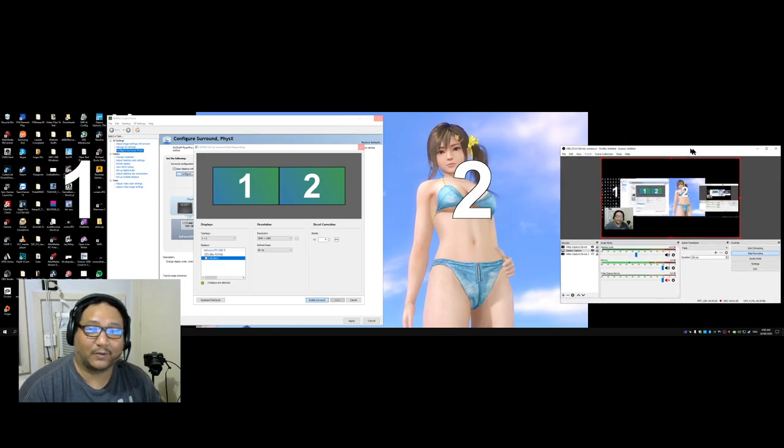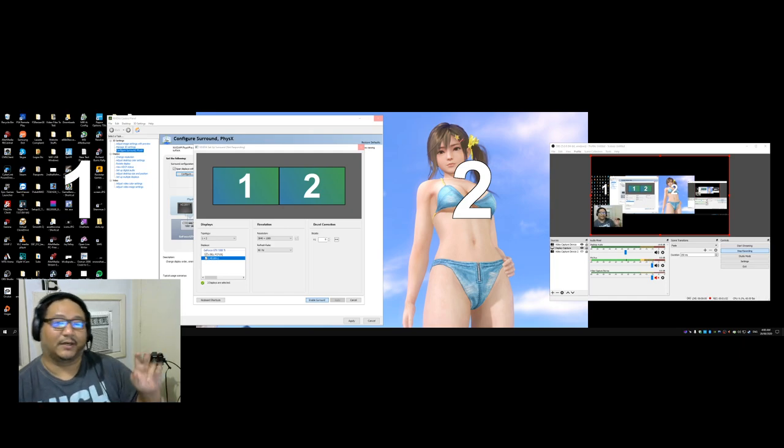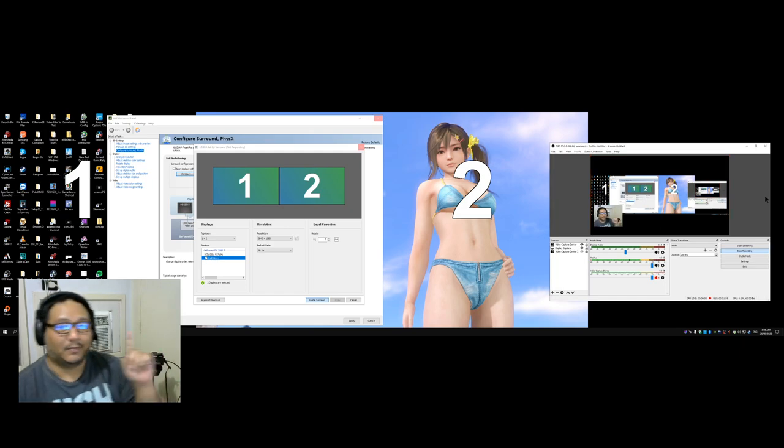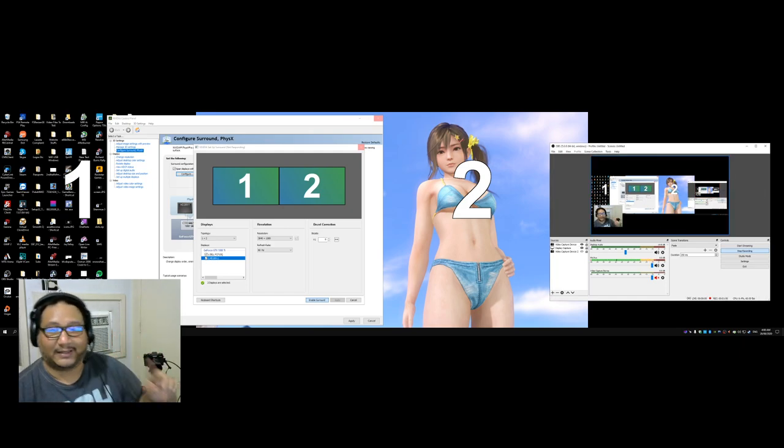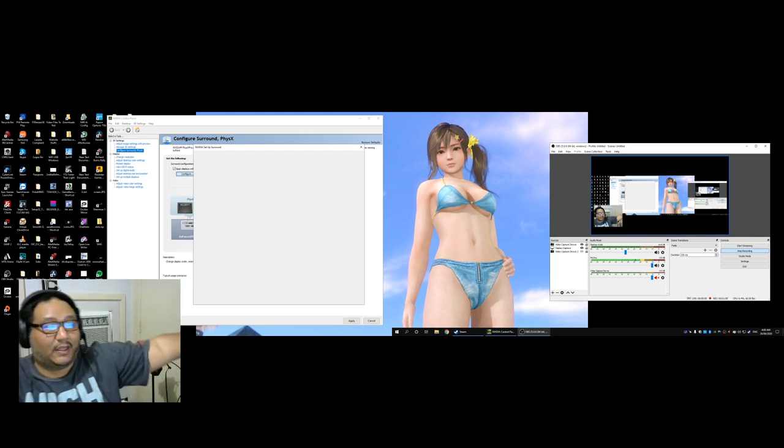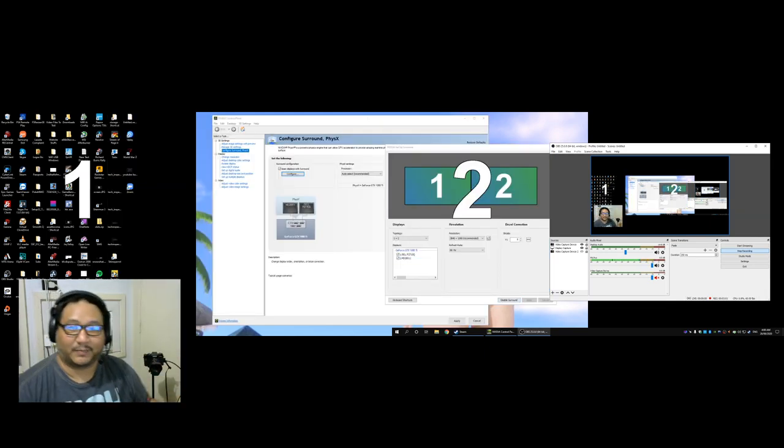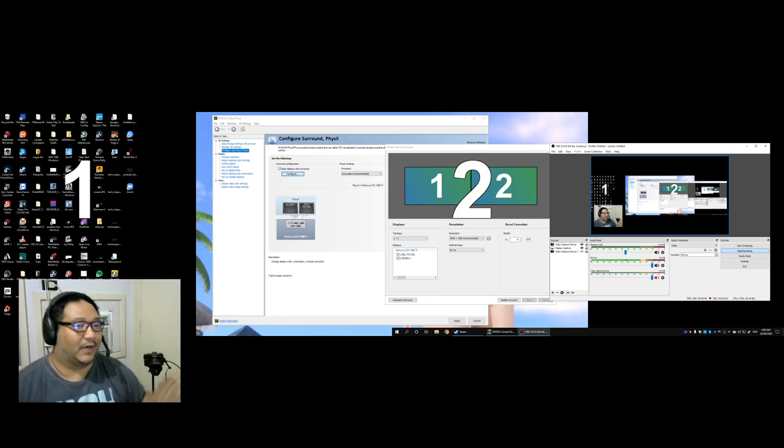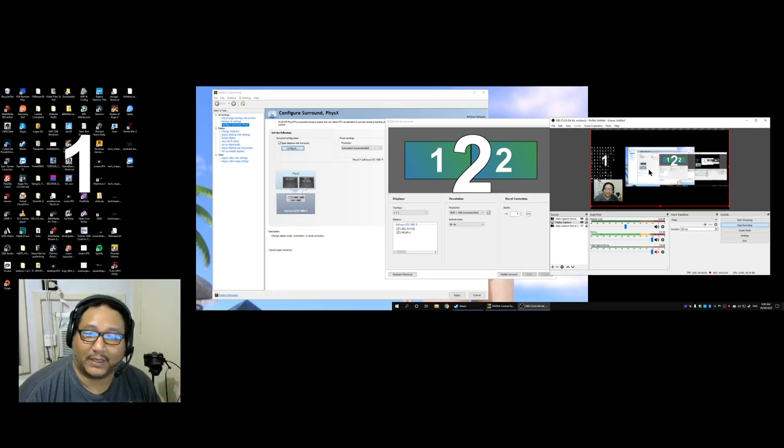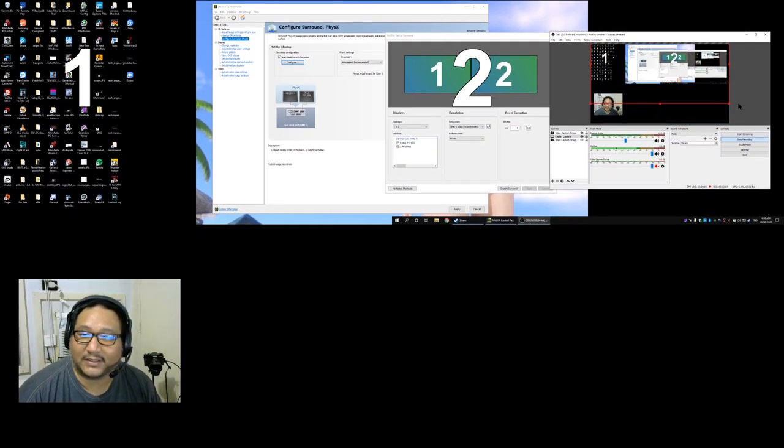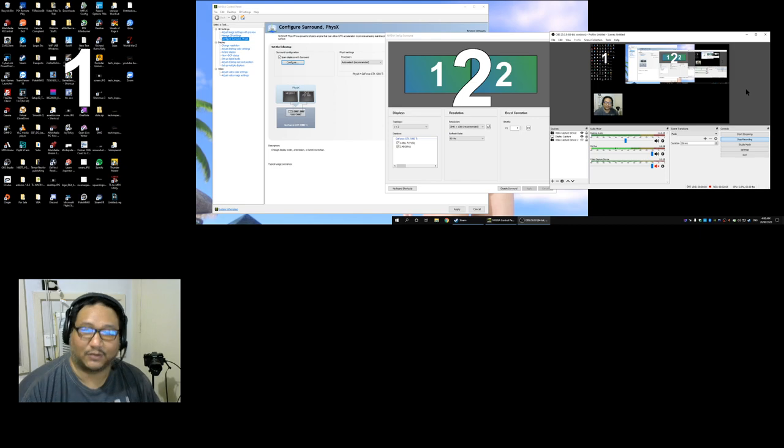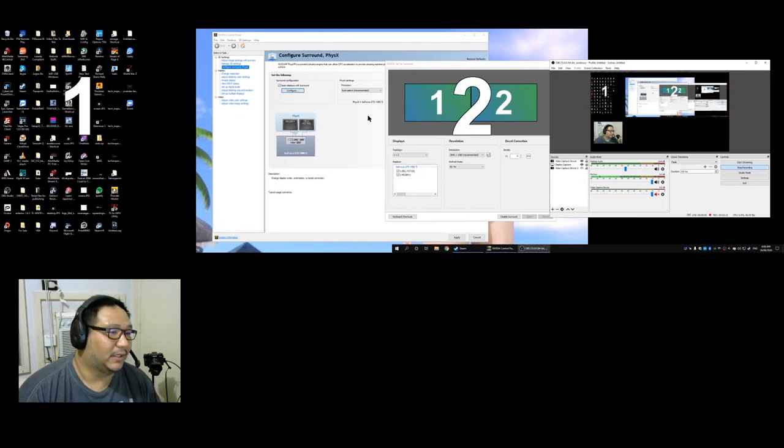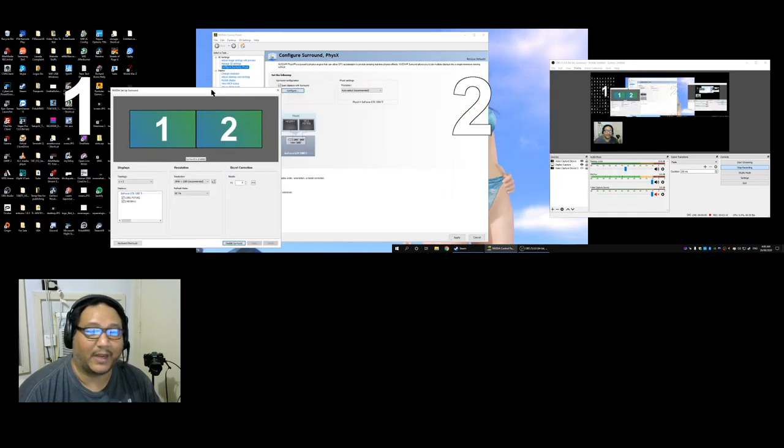So as you can see right here my single monitor has turned into a big long monitor that spans really really far. It is a super ultra wide right now and it's combined two monitors together.